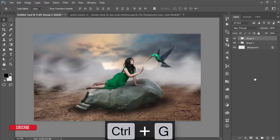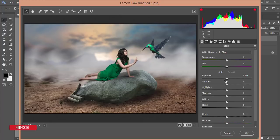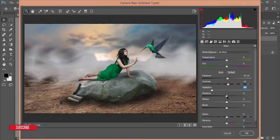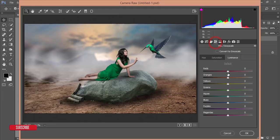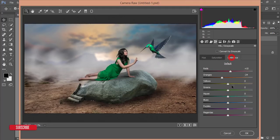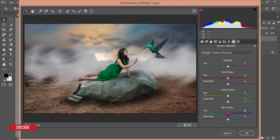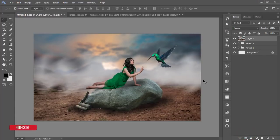Select all layers, group them and merge. Go to Filter, Camera Raw Filter. I'll go to Adjustments: increase the edge, boost contrast, decrease highlights and shadows, add some blacks. From HSL, increase the red and orange color luminance, decrease green luminance, give saturation to aqua and blue, and add a little vignette. Then go to Camera Calibration, adjust, and hit OK.